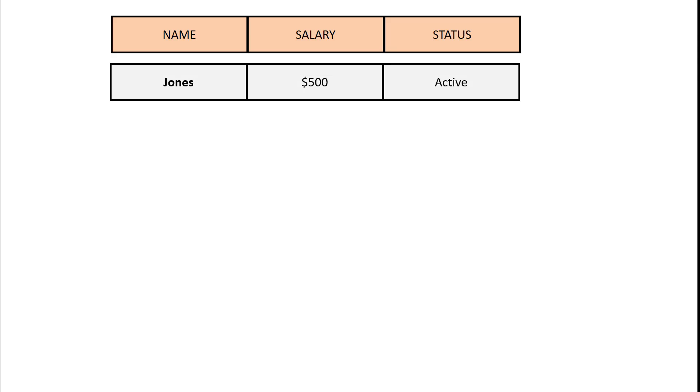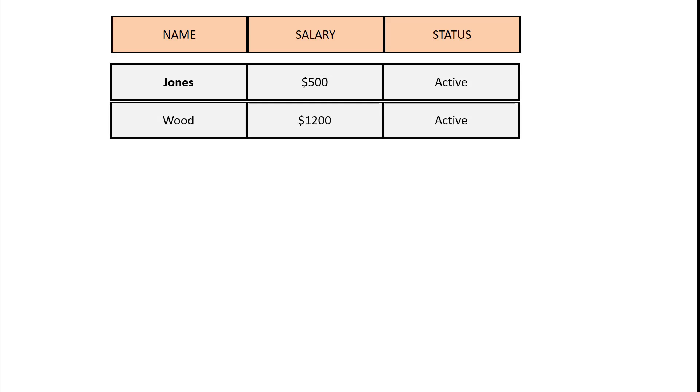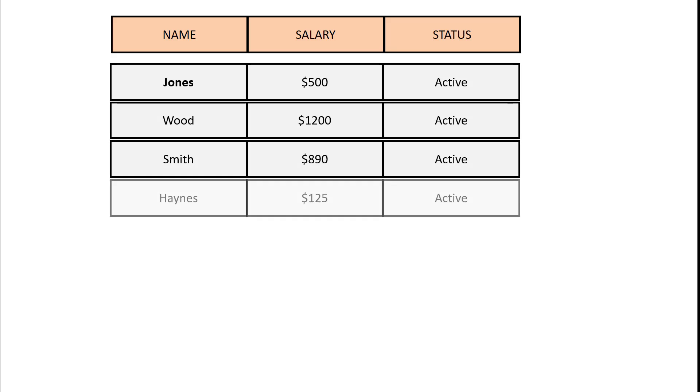I put some rows in. There's Jones. His salary is $500 and that status is active. Similarly, Wood, Smith, Haynes all have salaries as you can see there.